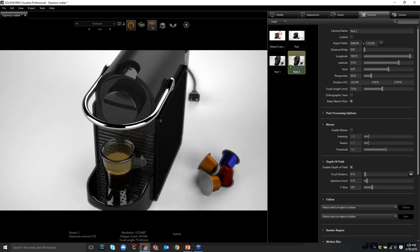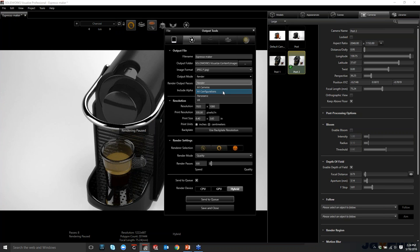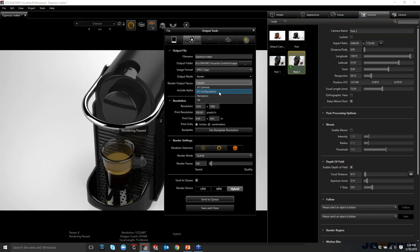With Visualize Pro, when you go to render, you can render all cameras at once — no need to render one camera at a time. Combined with configurations, you can queue up all cameras per configuration and let the queue handle everything. That combination would be worth exploring for the next webinar.